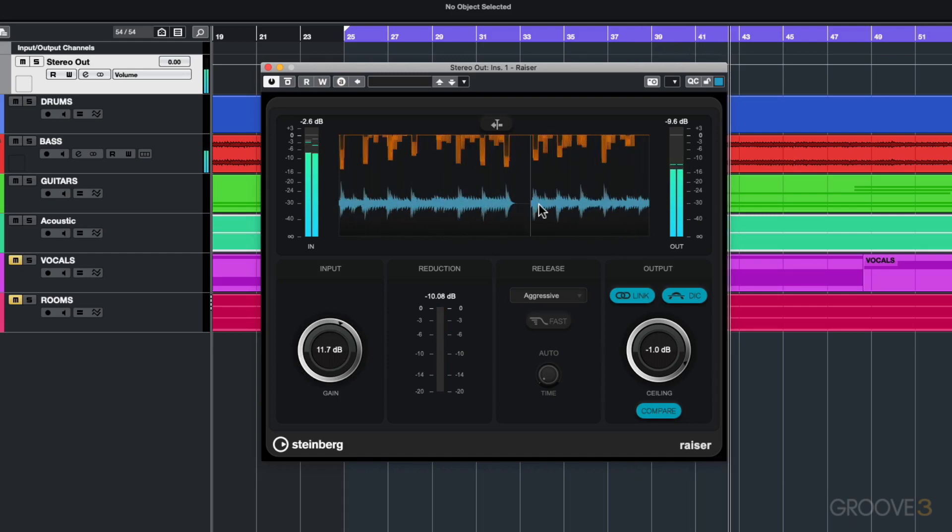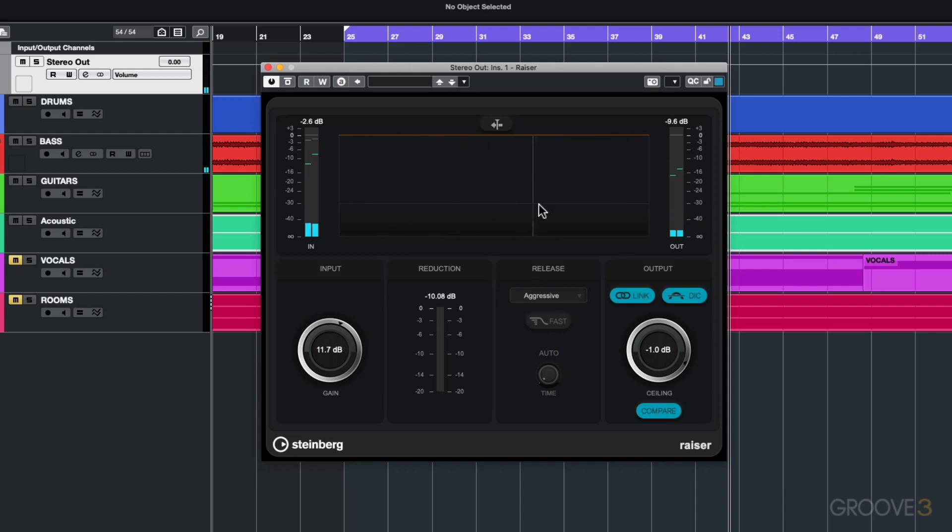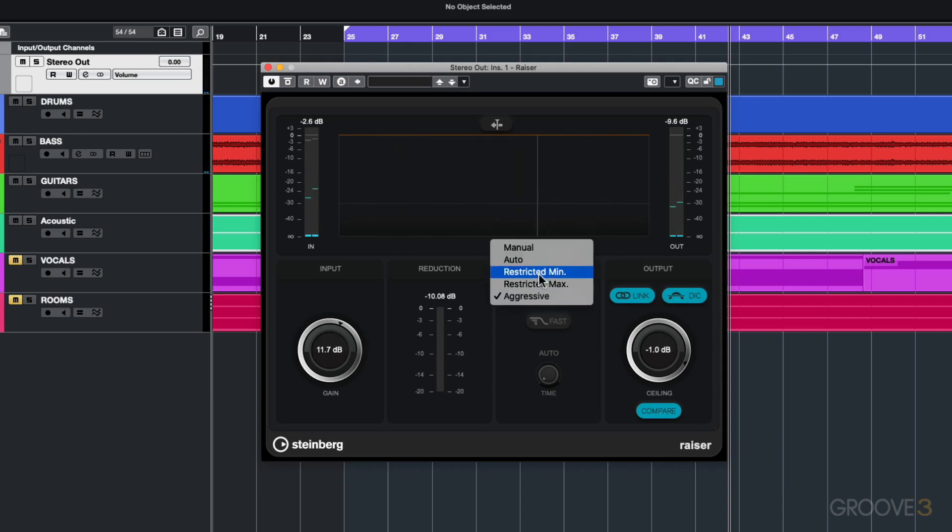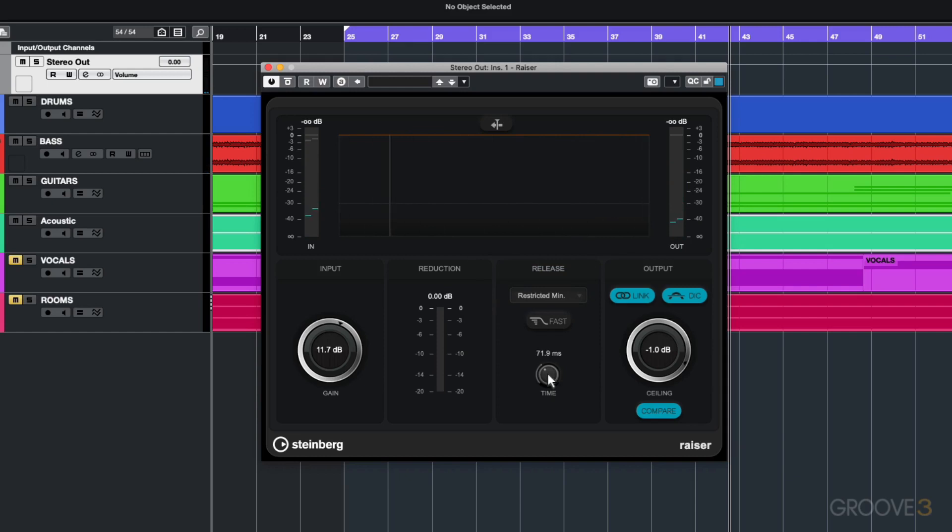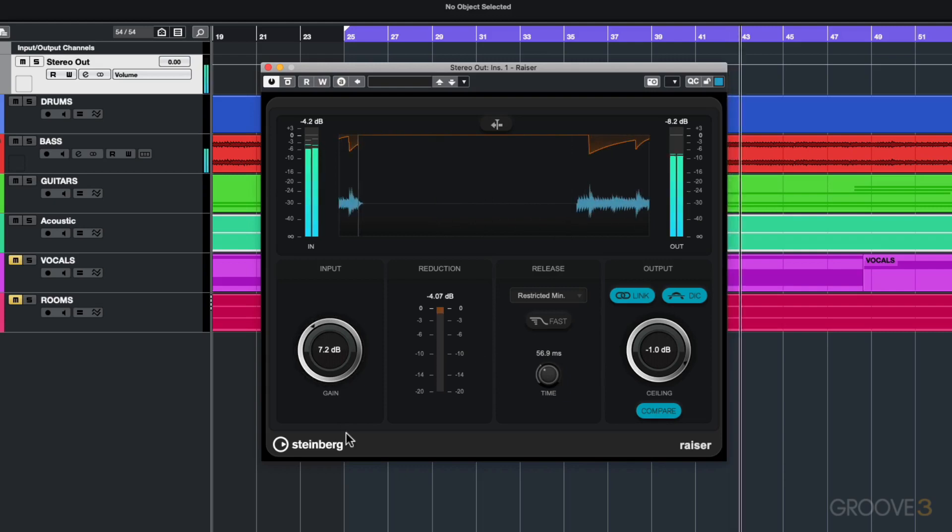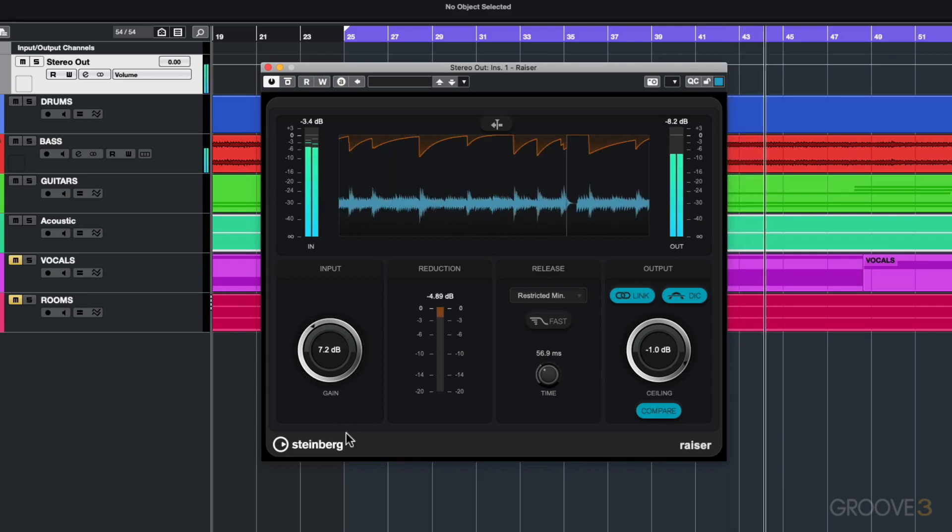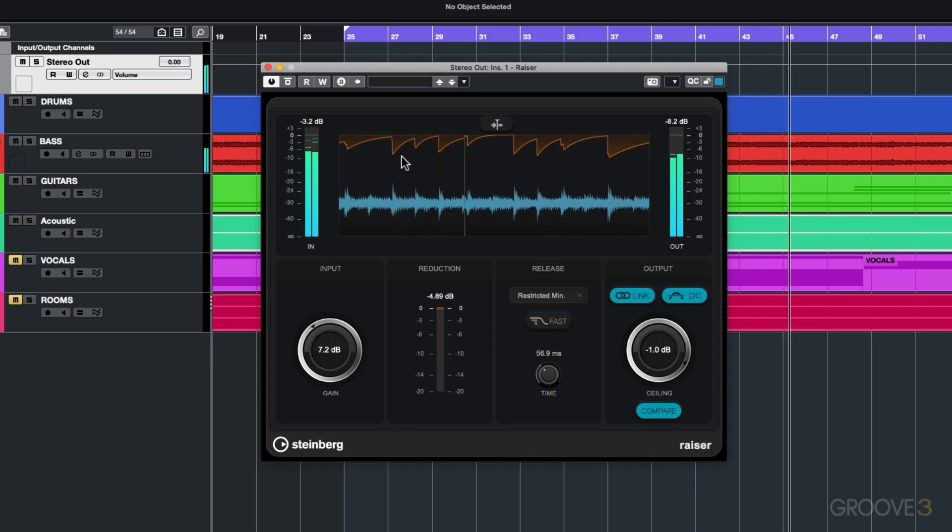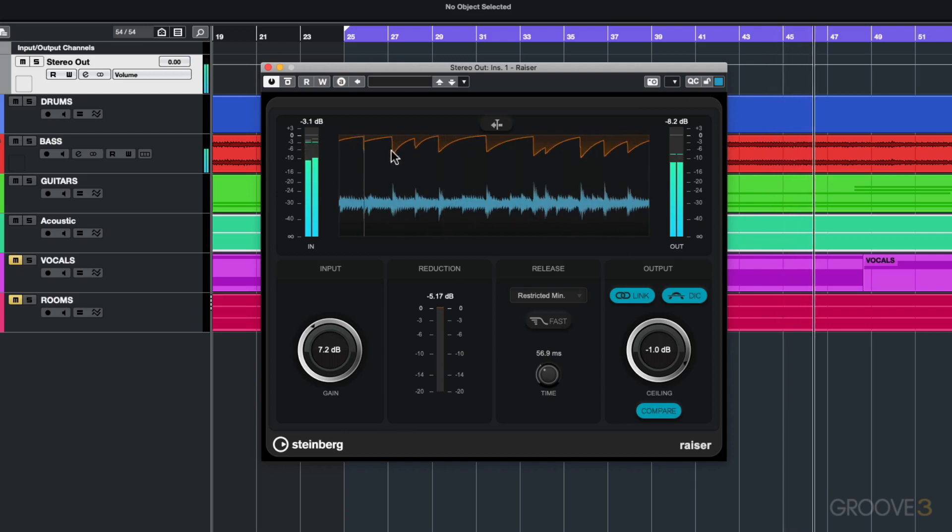I don't find it's working particularly well for the style that I've applied it on, so with this I'd probably go for the restricted minimum and have a release time of somewhere around 50 to 60 milliseconds with a gain of about 7 dB. That's working quite nice.